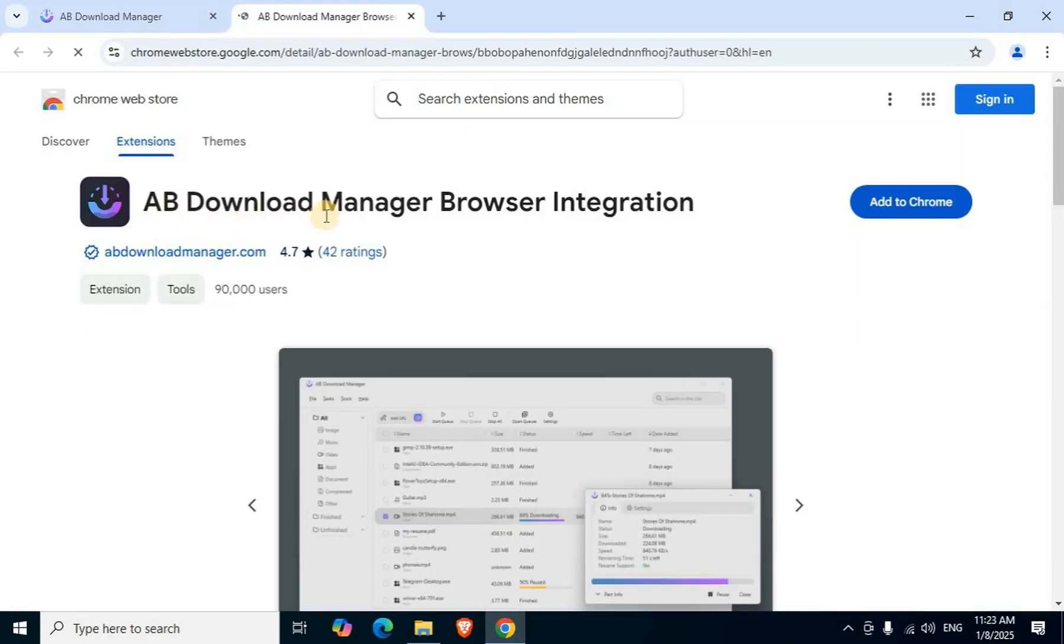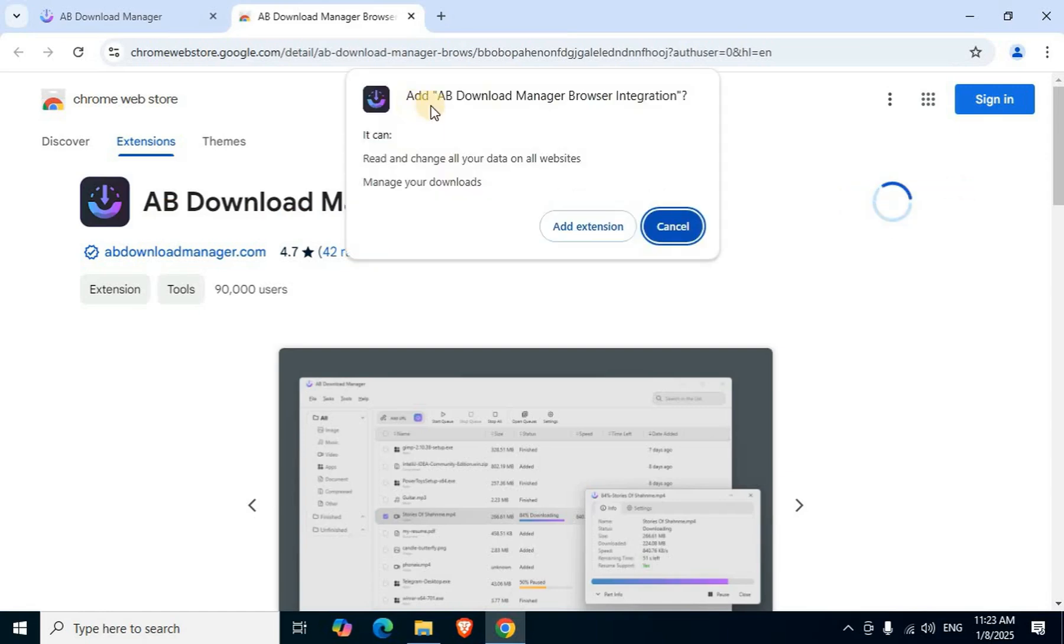AB Download Manager browser integration page appears. On the right side, click the blue Add to Chrome button. Confirm by clicking Add Extension in the popup.